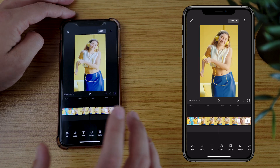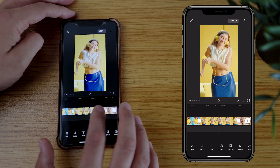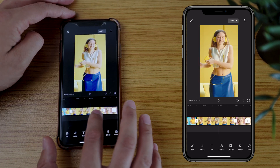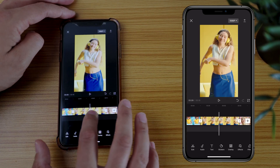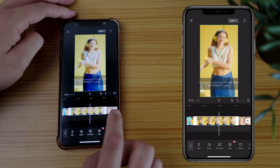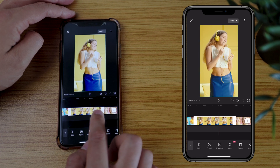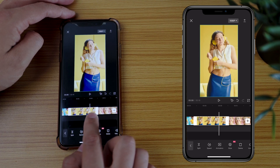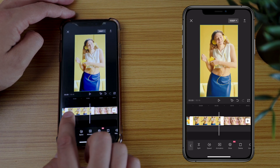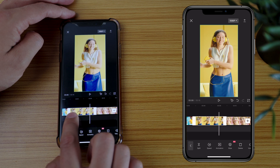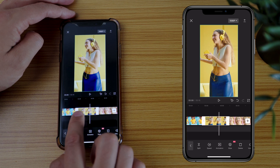If I want to shorten the footage — maybe I don't want so much of the yellow dancing footage — I click on the footage and then I can crop it in on both sides.